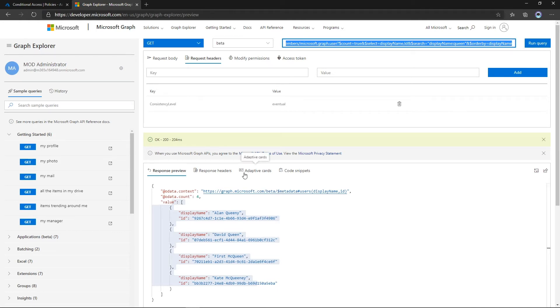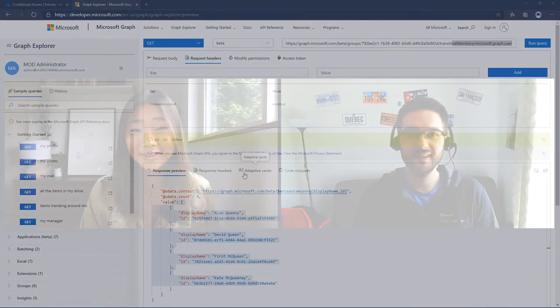If you want to know more about new and improved query capabilities in Microsoft Graph directory objects, you can check out the blog post published soon after the session. Now that we've seen the latest APIs around identity and access, and how you can keep your organization secure at scale thanks to Microsoft Graph and Microsoft Graph PowerShell, I'll hand it to Elise for great scenarios around communication, collaboration, and productivity.